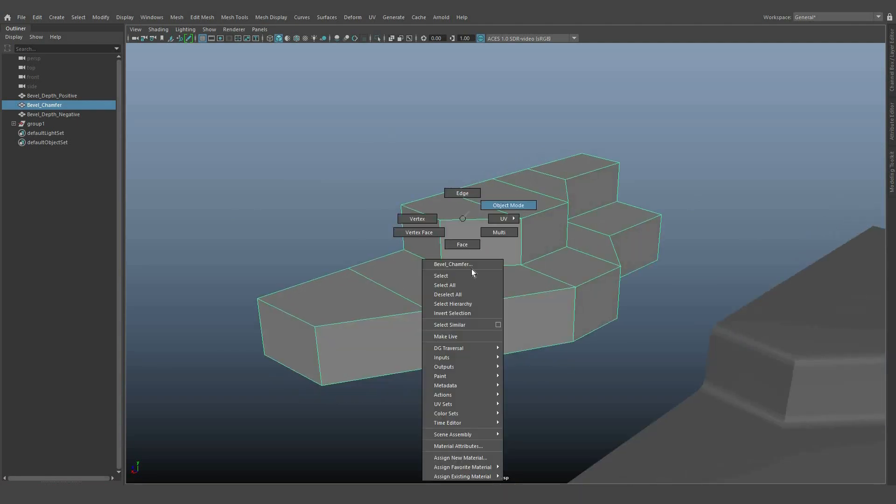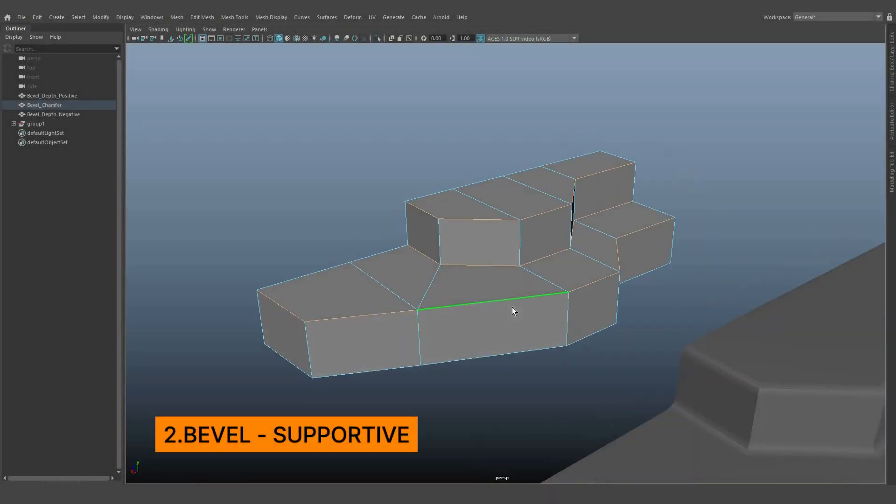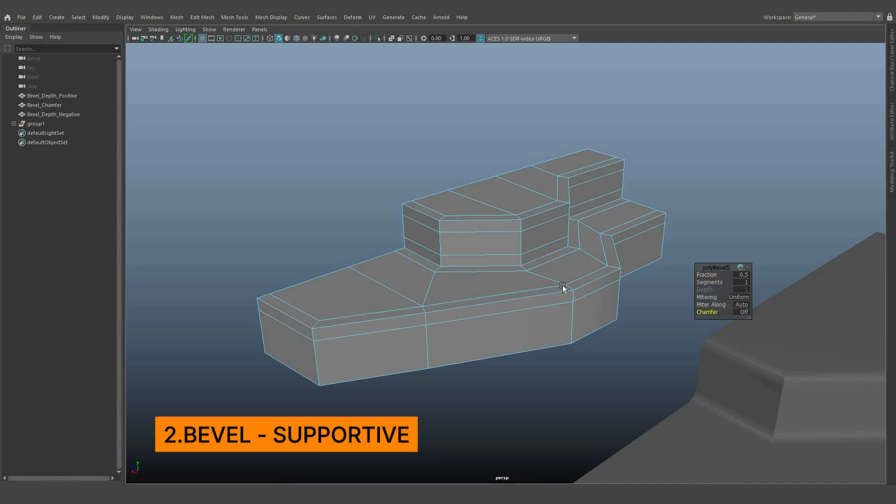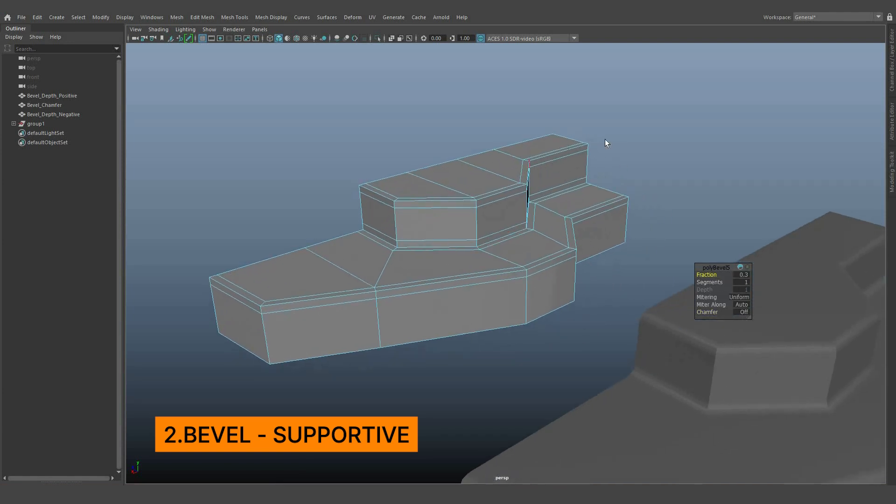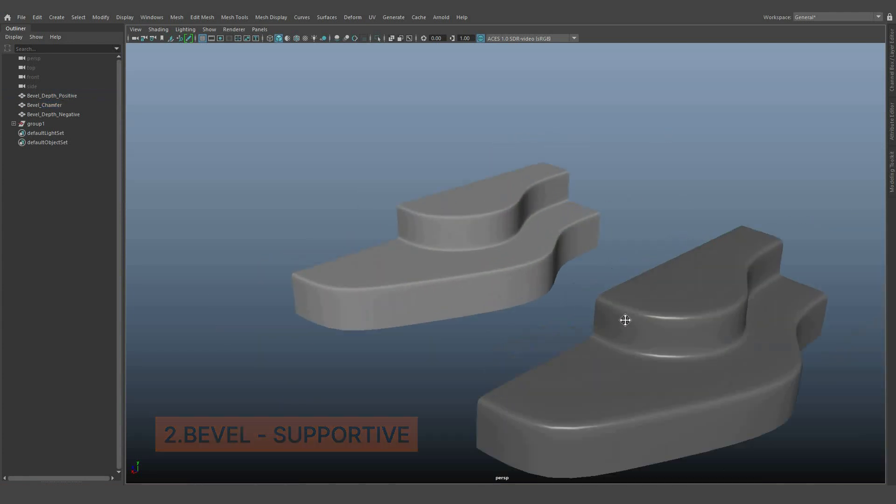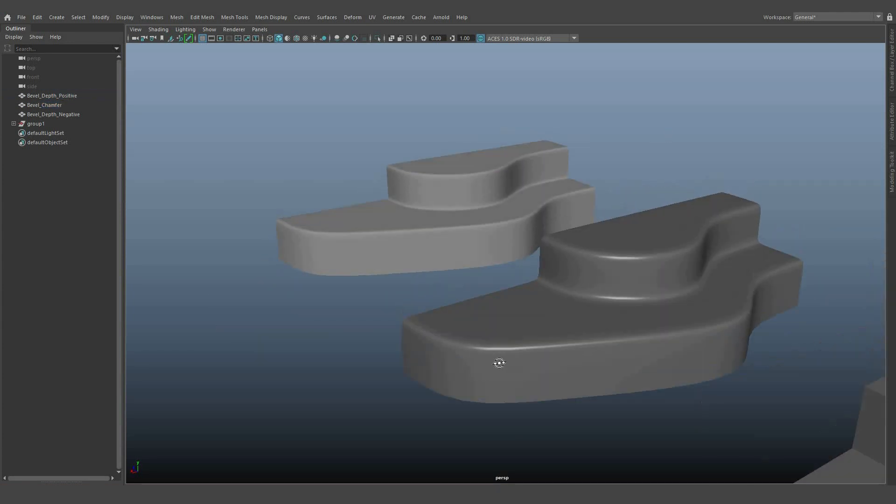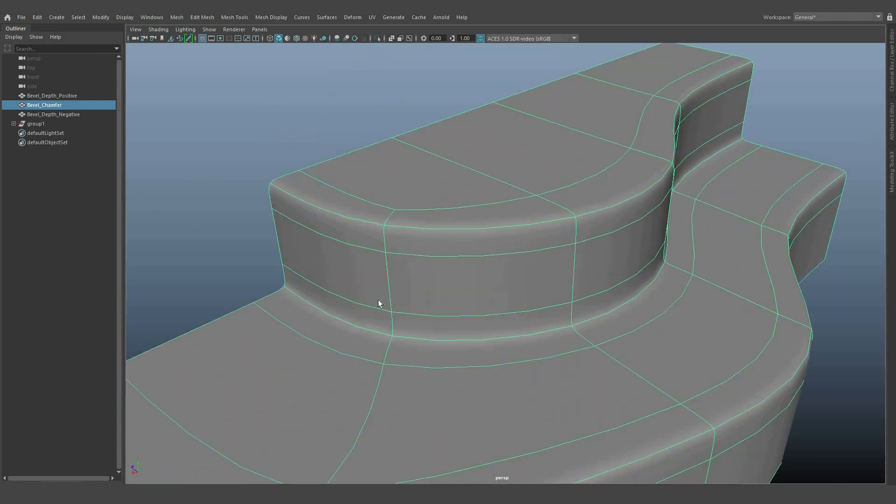Moving on to the second concept, bevel with supportive loops. Select the edges and apply bevel edges again, but this time with the same depth value. Turn off chamfer and view the results in smooth preview mode. Both will look the same, and you'll see that the edges are straight in the corners.